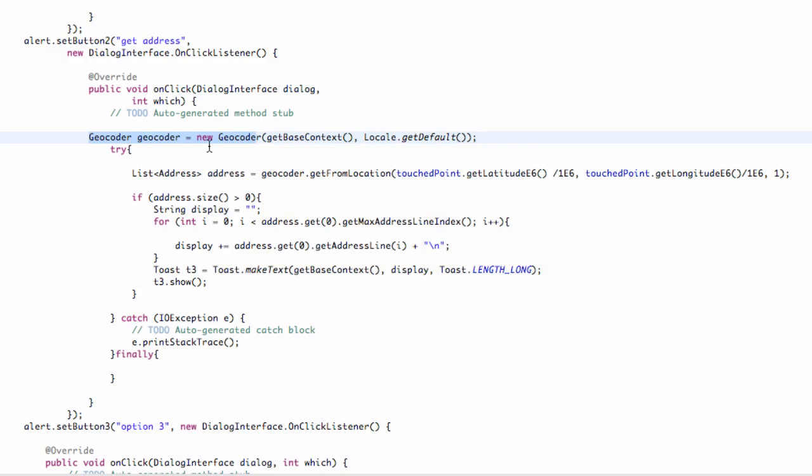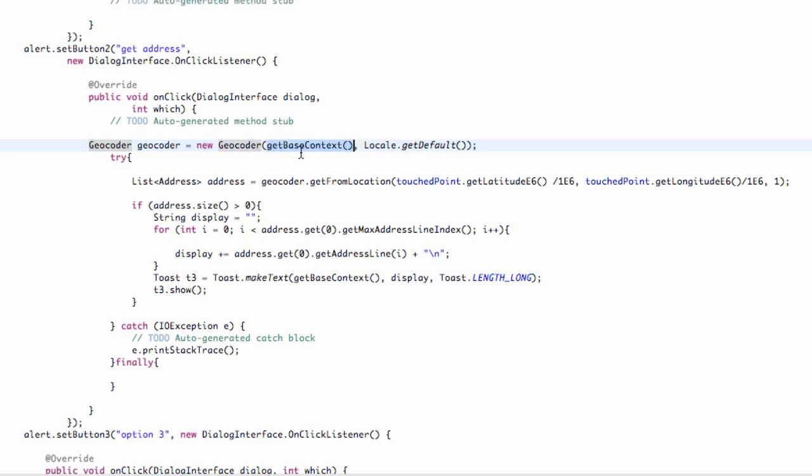If there's data relating to that current geopoint, we can basically reference that. For example, if it has the address information, it's going to return us the address information when we actually use the geocoder. But just to set it up, we set a new geocoder and related it to the main context or our main class, which is our base context.